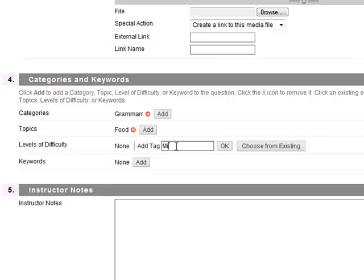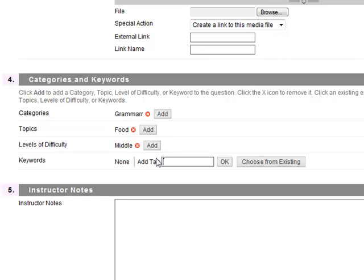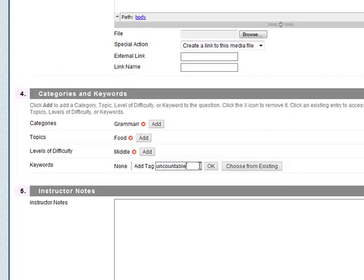Level of difficulty, maybe middle. Keywords - we might put in countable or uncountable, something like that.